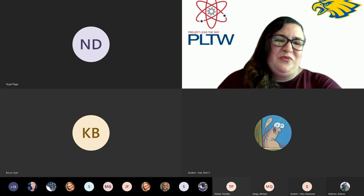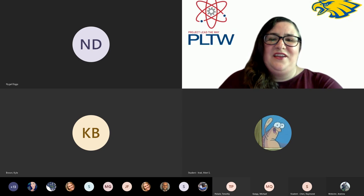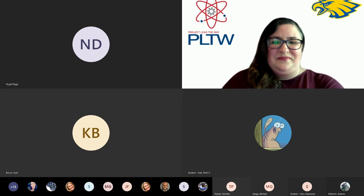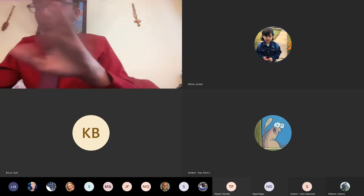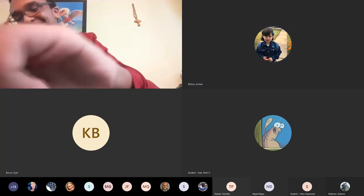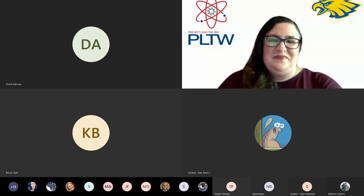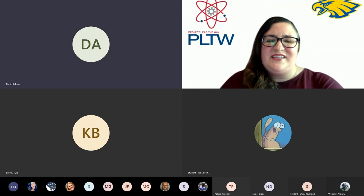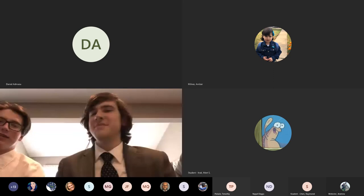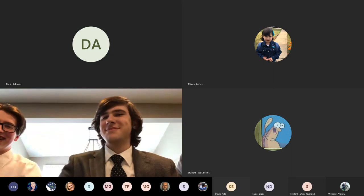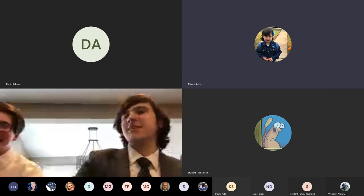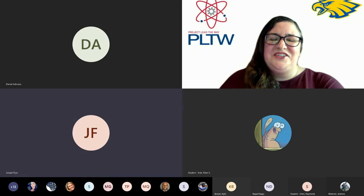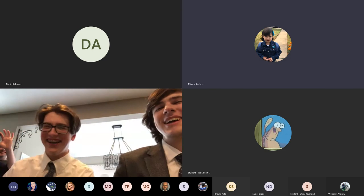Now on to group three, the active assailant blockade. Daniel Admasu. Congrats, PLTW, we did it, you guys. Joseph Fry, the second. Hunter Lilly.